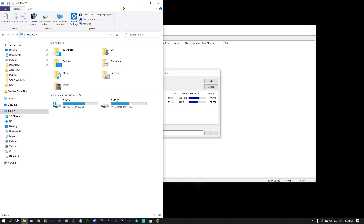Hey, what's up everybody? Joshua Casper back at you with another video tutorial. This is not going to be about music production, but it is very important for music producers on Windows. So as most of you know,